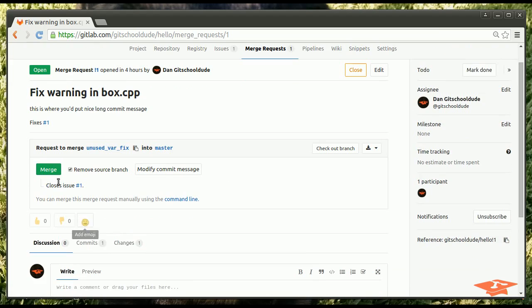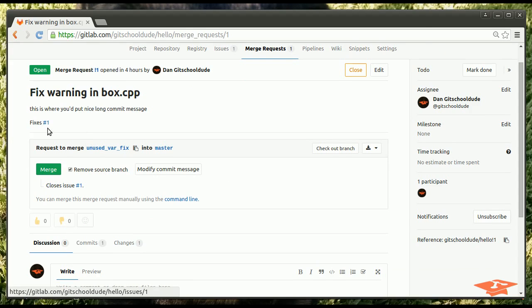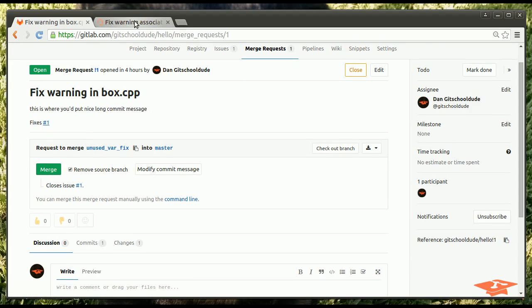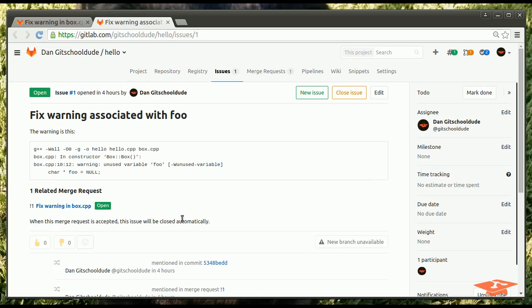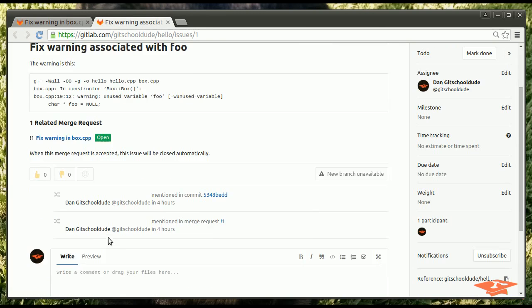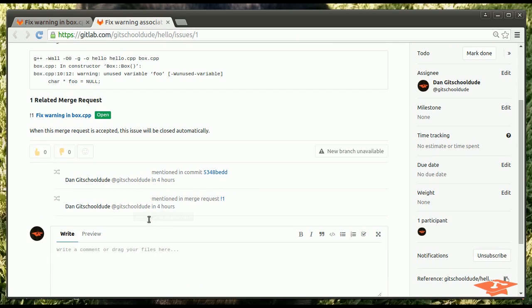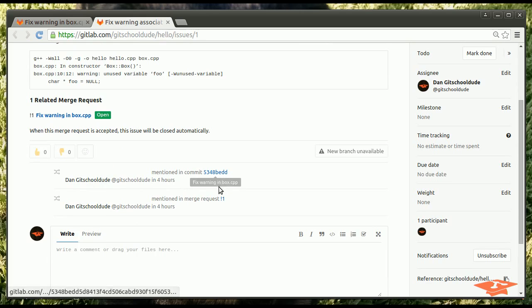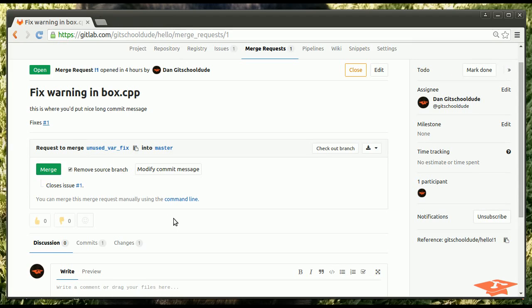Submit merge request will create the official request to merge this content into this branch. And so, this merge request is automatically tied to issue number one. You can see it creates a hyperlink here. If I open a new tab, we go over to the issue that this merge request is associated with. And, it tells you that it was mentioned in this commit. So, you get all this really cool functionality for free. Okay.